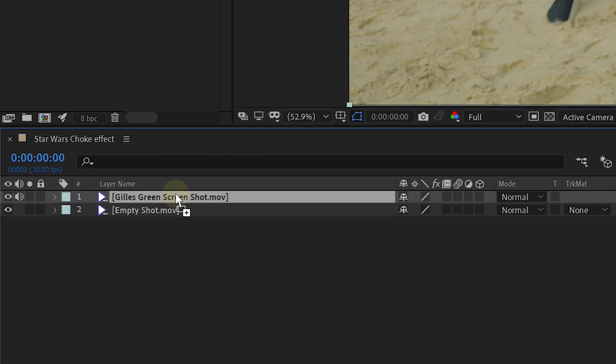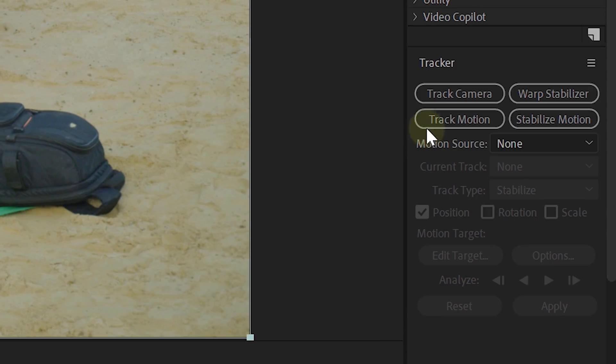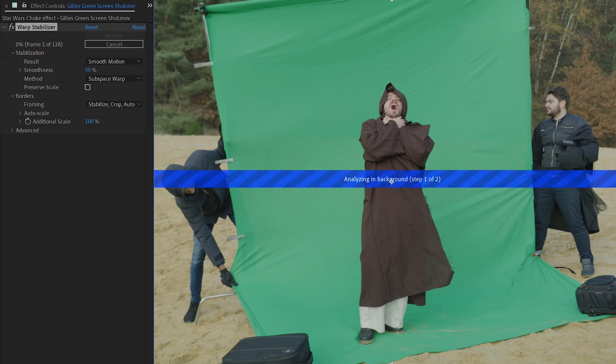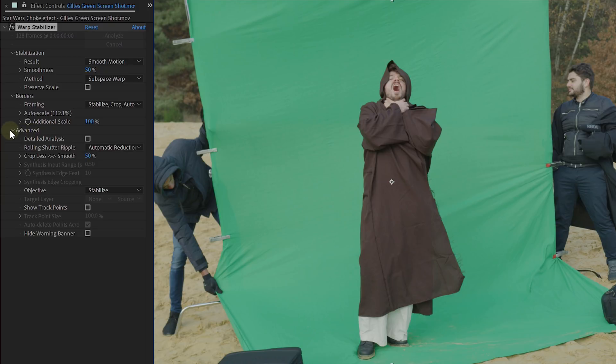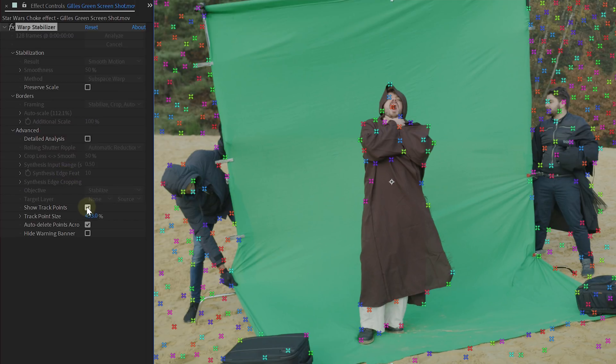This lowering camera movement will add a perspective change on your actor and help sell the effect. You can perfectly do this handheld as we will stabilize it afterwards — do try to keep it as steady as possible. Now that we have our shots, let's begin with the post-production. We are doing this effect in After Effects because it will need some clever stabilizing tricks. Place your empty shot into a new composition and the green screen shot on top of that. Then select your green screen shot and look for the warp stabilizer inside the tracker panel. Click on that and let After Effects do its thing. Once done, go to the effects control panel and open the advanced options of the warp stabilizer effect. Here you can enable the show track points option which will show you the track points of the effect.